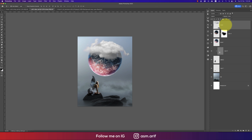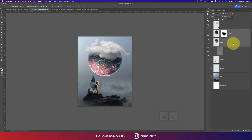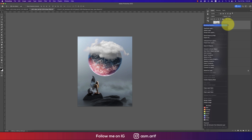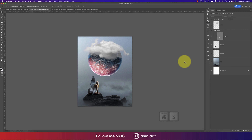Our work is coming together. Giving the layer the name 'cloud'. The planet and cloud — making them into a group. Rasterizing the cloud layer and saving.